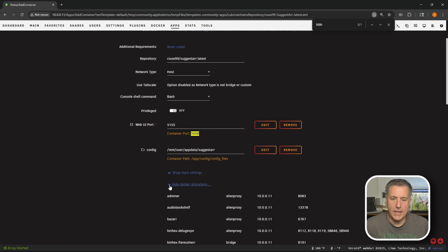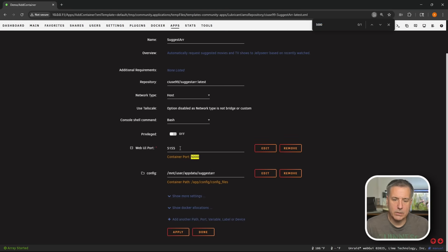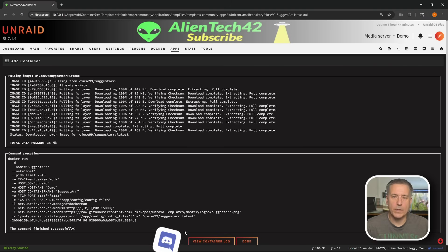At this point, I can hide Docker allocations, drop down and select apply. And while it's installing, why don't you come join us in Discord. There's lots going on there. Come join us. It's a good time. Once that's done, go ahead and click on done.